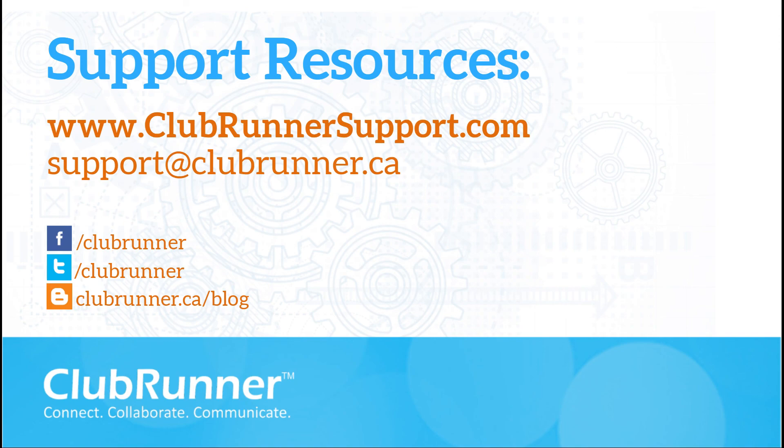Thank you for joining me today and learning how to edit your website's navigation menu. Feel free to check out our other video tutorials on the clubrunnersupport.com website. Take care.